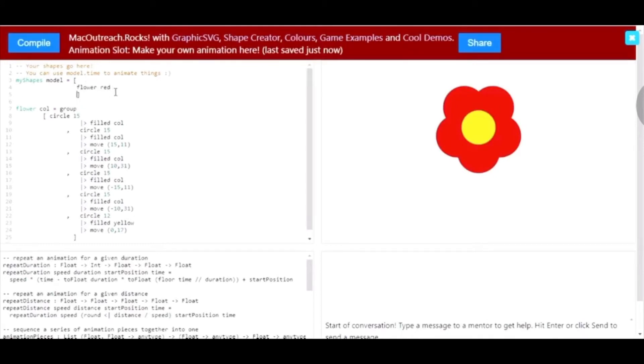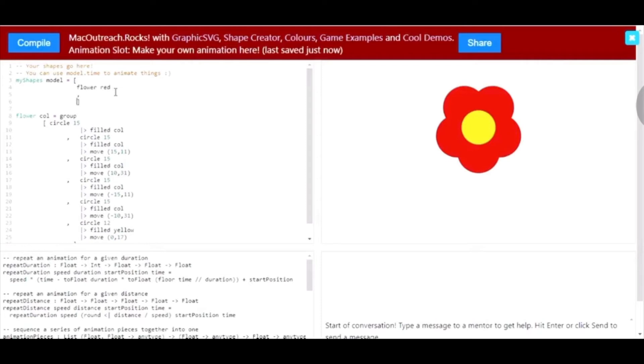Now I want to make a pink flower. So, I'm going to write flower again and in my shapes model, I'm going to write pink instead of col.